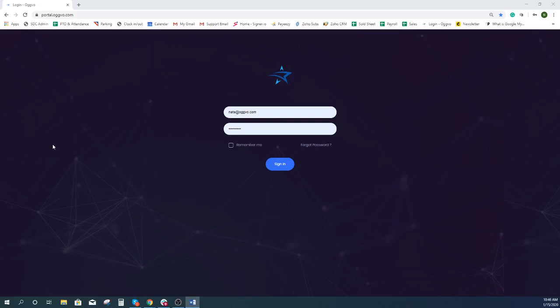First thing you want to do is go to portal.ogvo.com. Once you are at that login page, enter your login information and sign on.